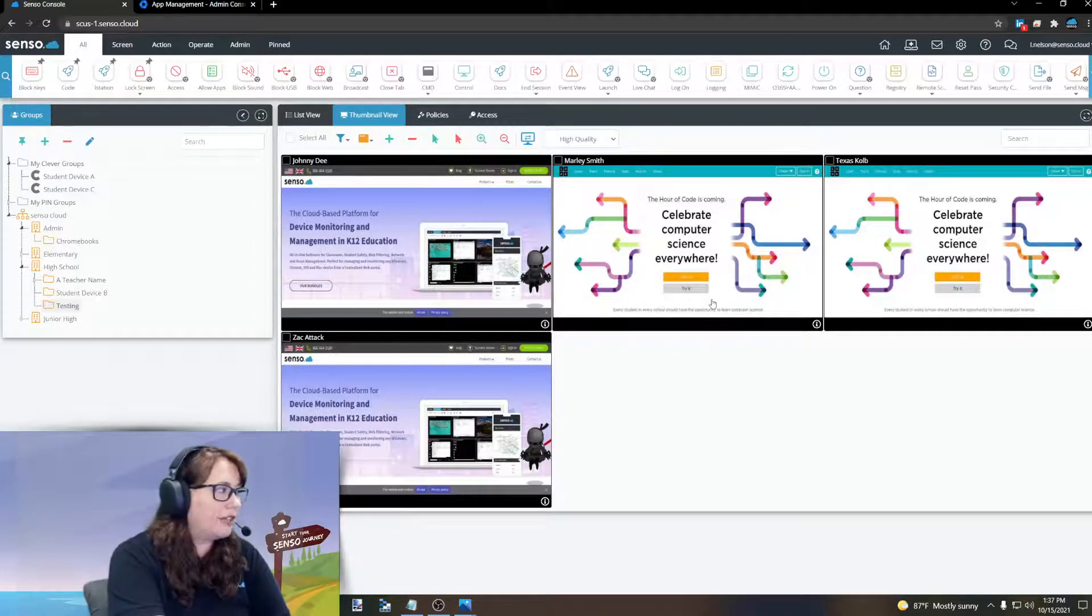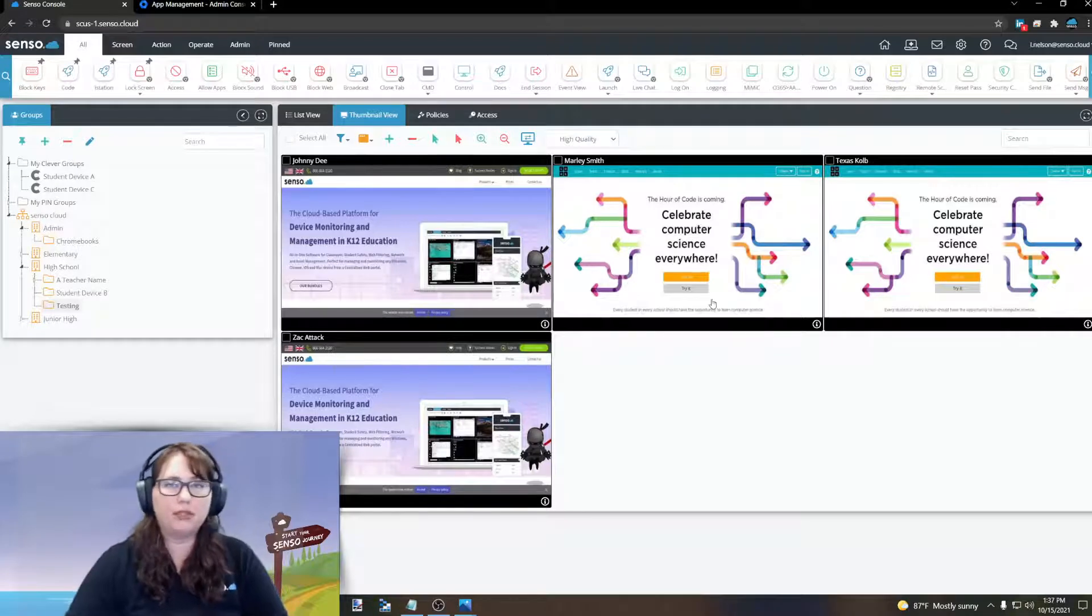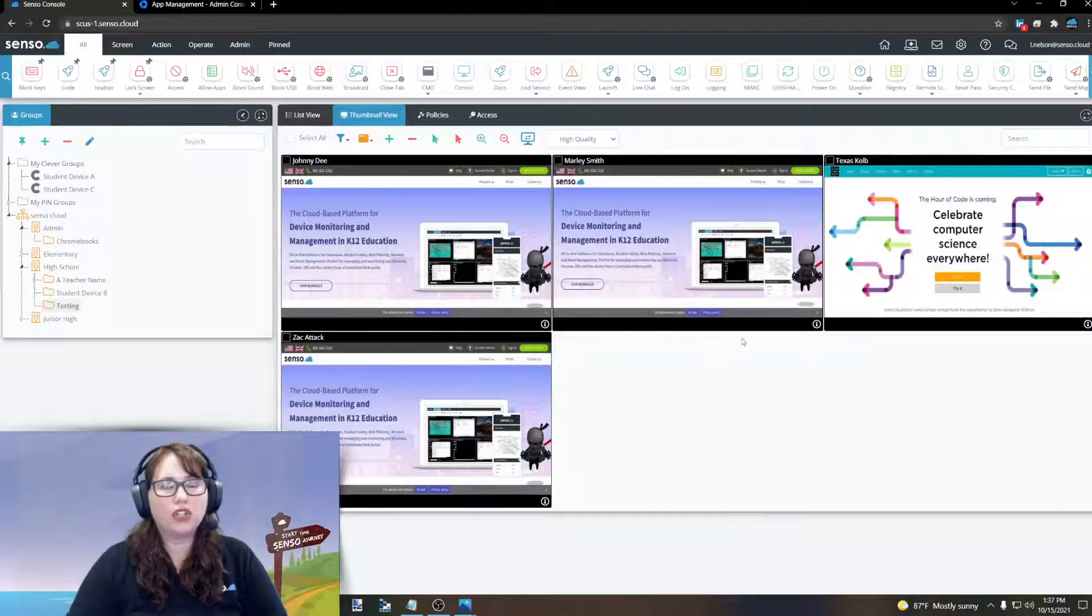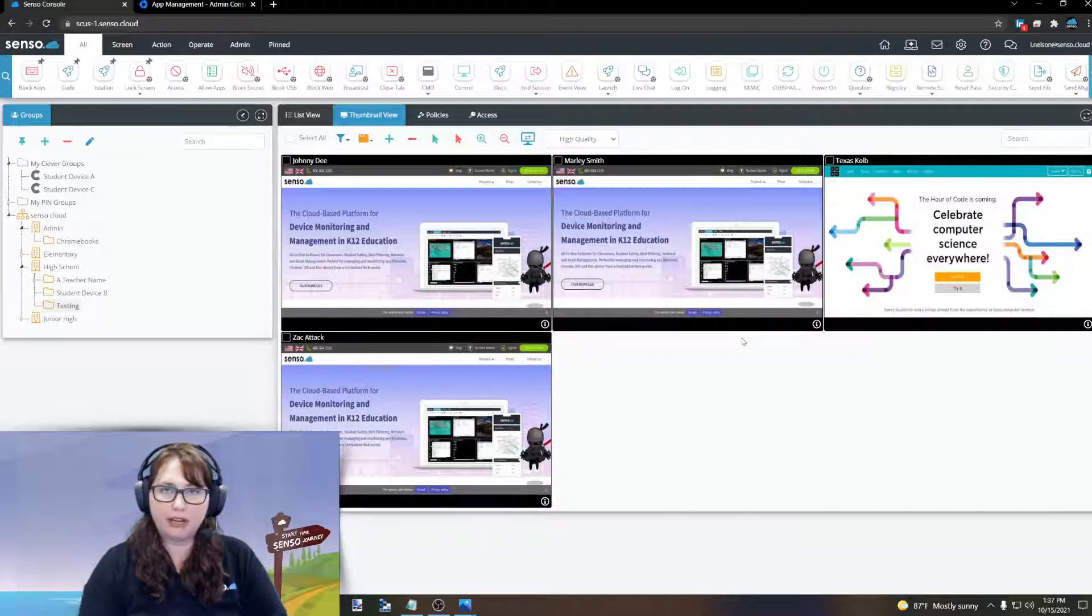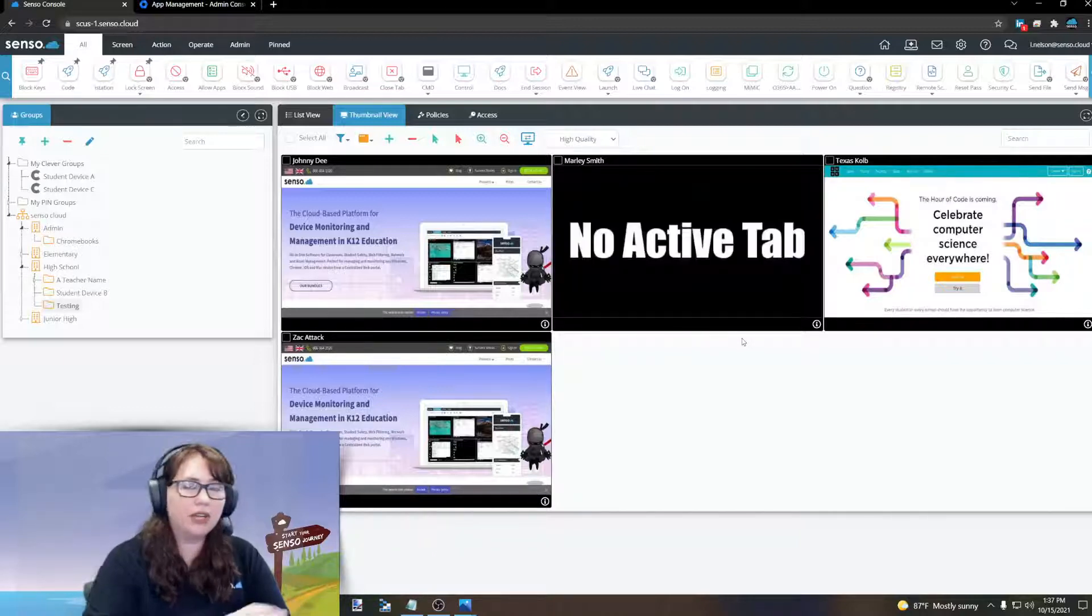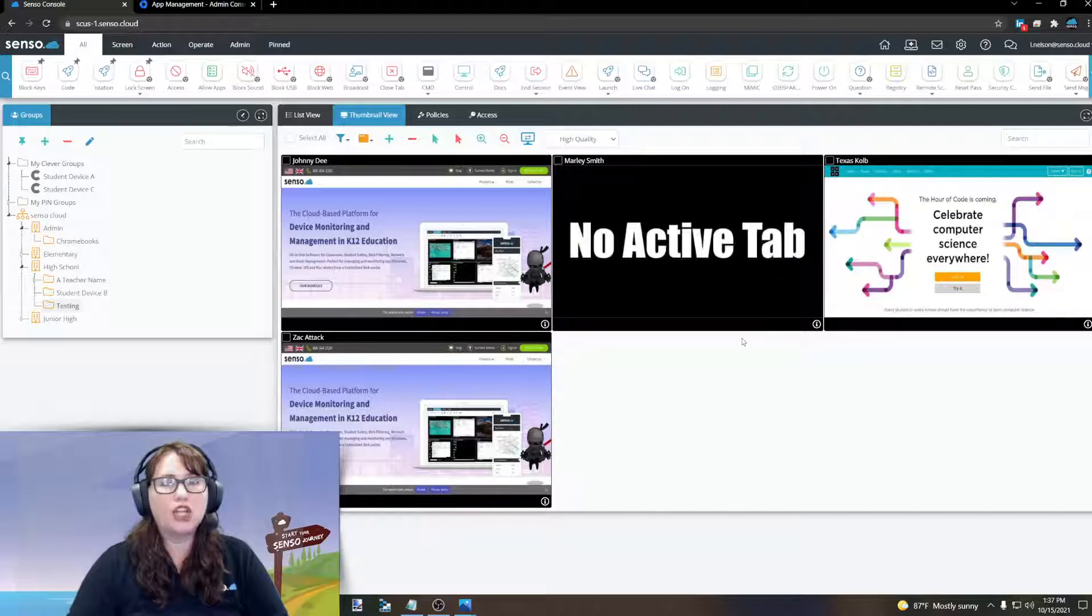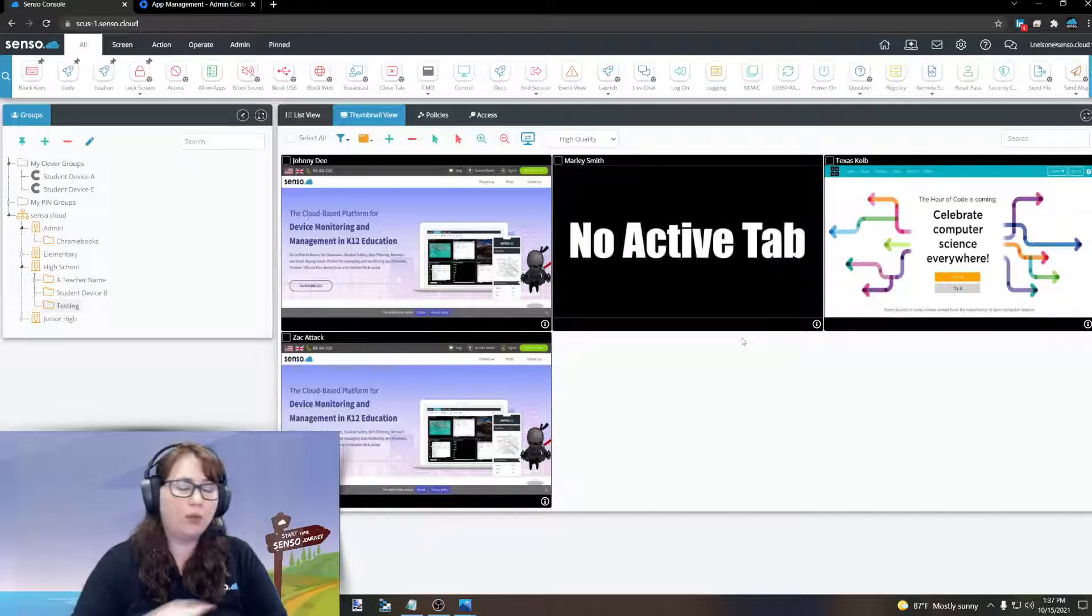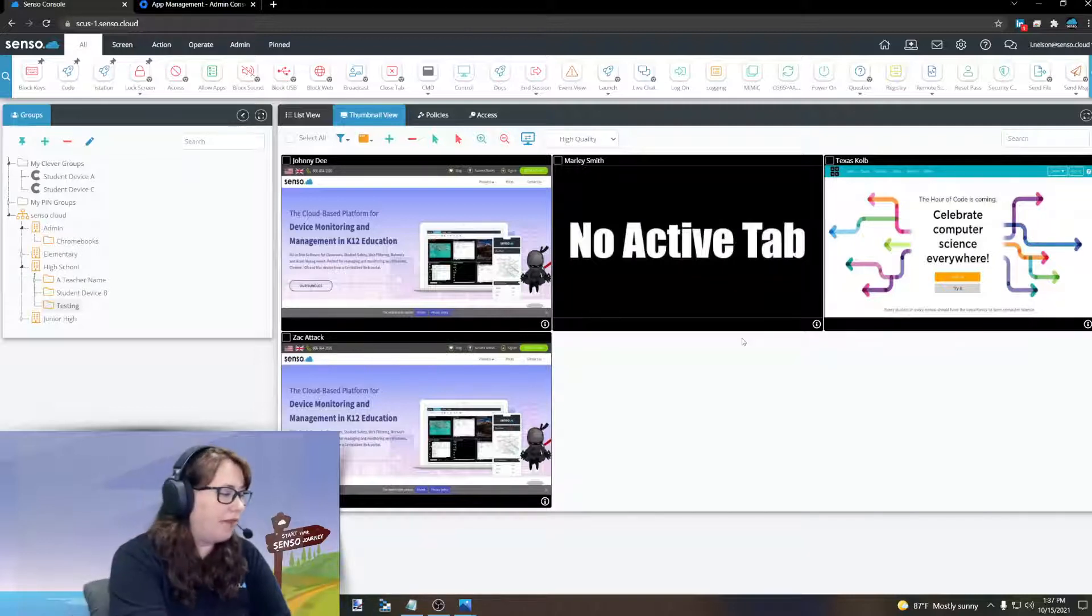If I go back to the tab that I was on before, again, it's going to change and it's going to show me the active tab that they're in. Active tab only. Now, if they close the browser, it will say no active tab in this view. There is not a Chrome browser open with an active tab for us to check out.